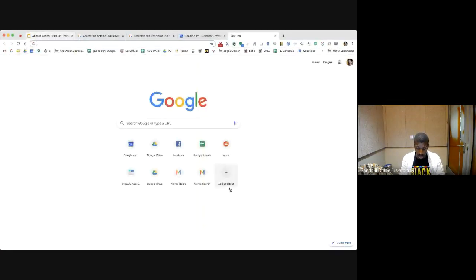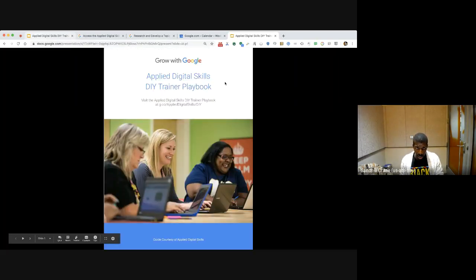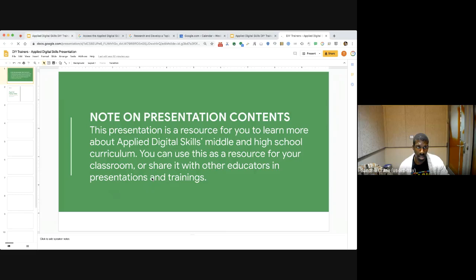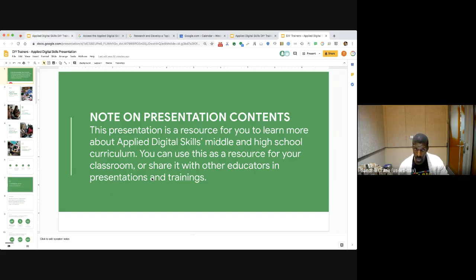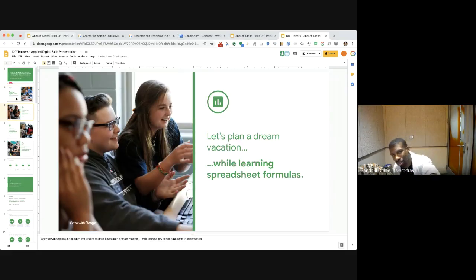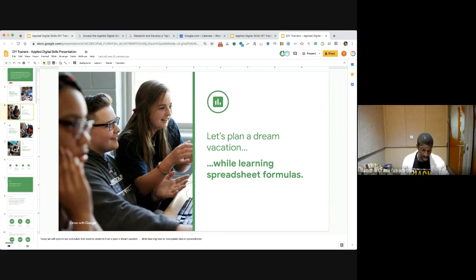The last thing I want to do is take you to that resource — g.co/applydigitalskills/DIY — and that brings us to our trainer playbook. As we go through this, we will give you the presentation deck that you can use to lead a training yourself. Here's the DIY Applied Digital Skills training workshop deck that allows you to go through this with teachers. We talk about what Applied Digital Skills is — that practical skill paired with a digital application, like planning a dream vacation while learning spreadsheet formulas.